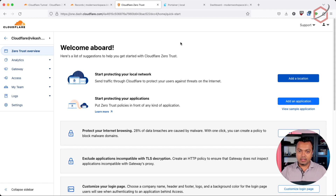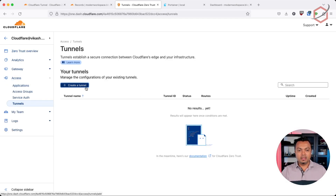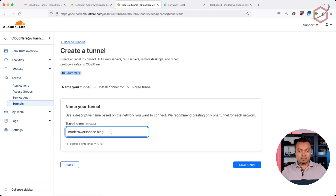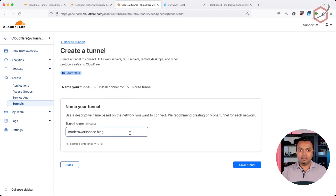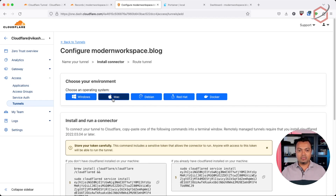The first thing we need to do is create a tunnel in Cloudflare. Go to the Cloudflare portal, click on Access, and click on Tunnels. Here we can create a tunnel — click it and just give it a name. I will give it the same name I'm using for my WordPress domain. If I click Save Tunnel, Cloudflare will have created the configuration I need to set up the tunnel component in my internal network. As you can see, I have several options: Windows, Debian, or Docker. By the way, these keys will get deleted before I upload the video to YouTube, so there are no security issues.